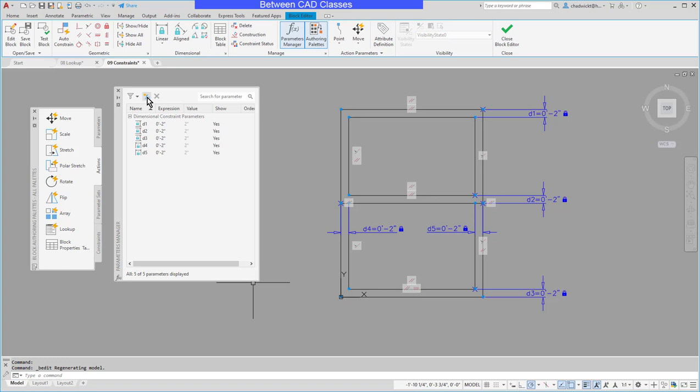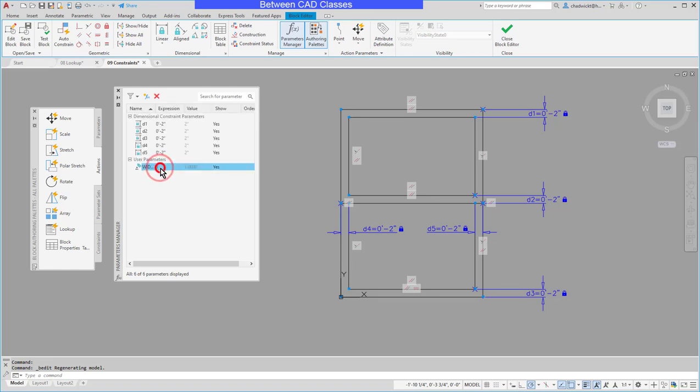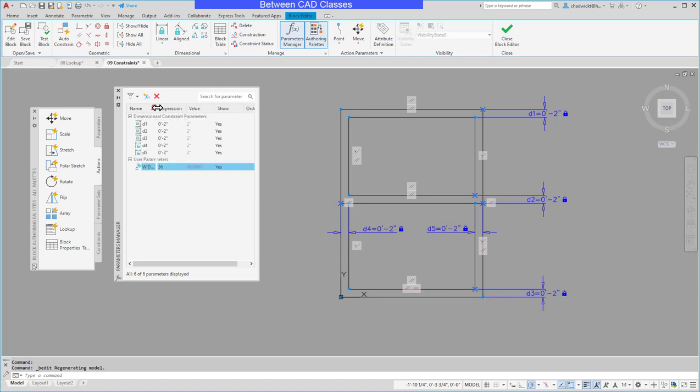I will choose my new parameter button here and then I'll call this first one WIDTH and then I will assign the value of 36. I'll go ahead and stretch these out a little bit so I can see this better.